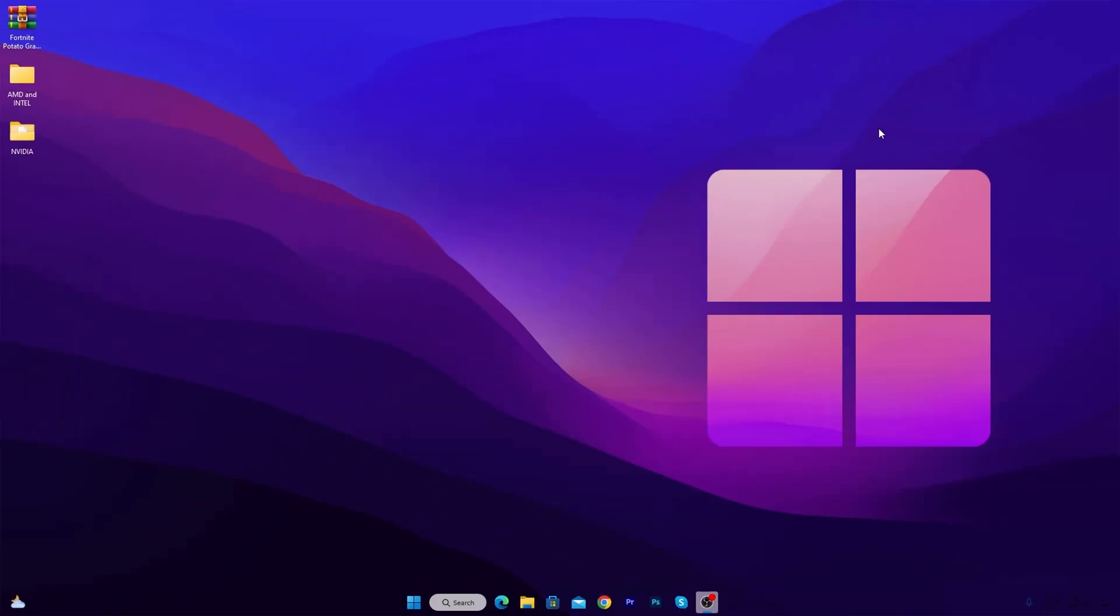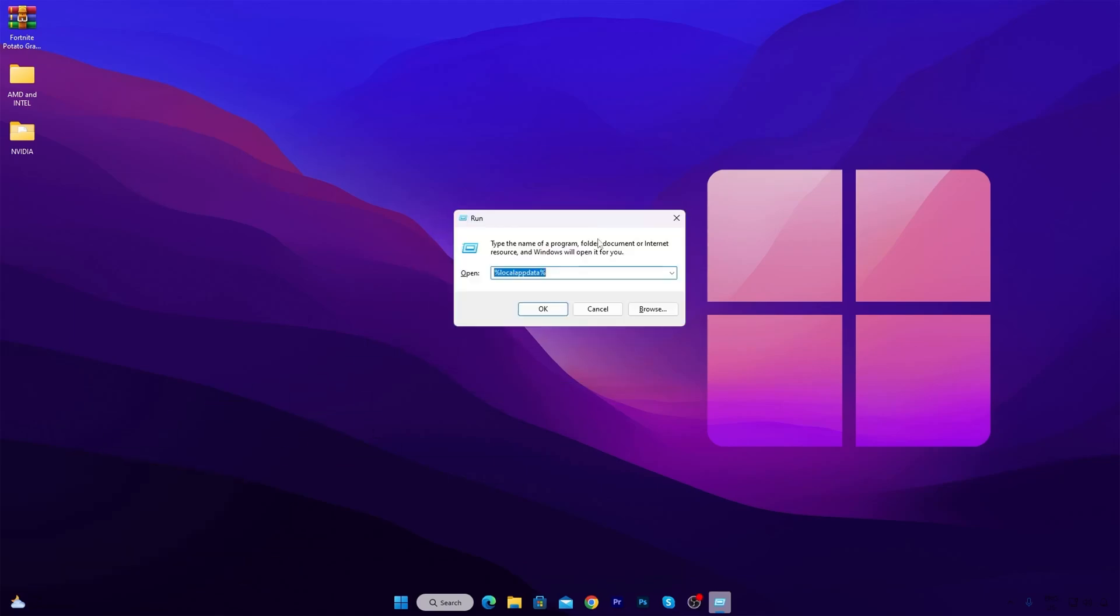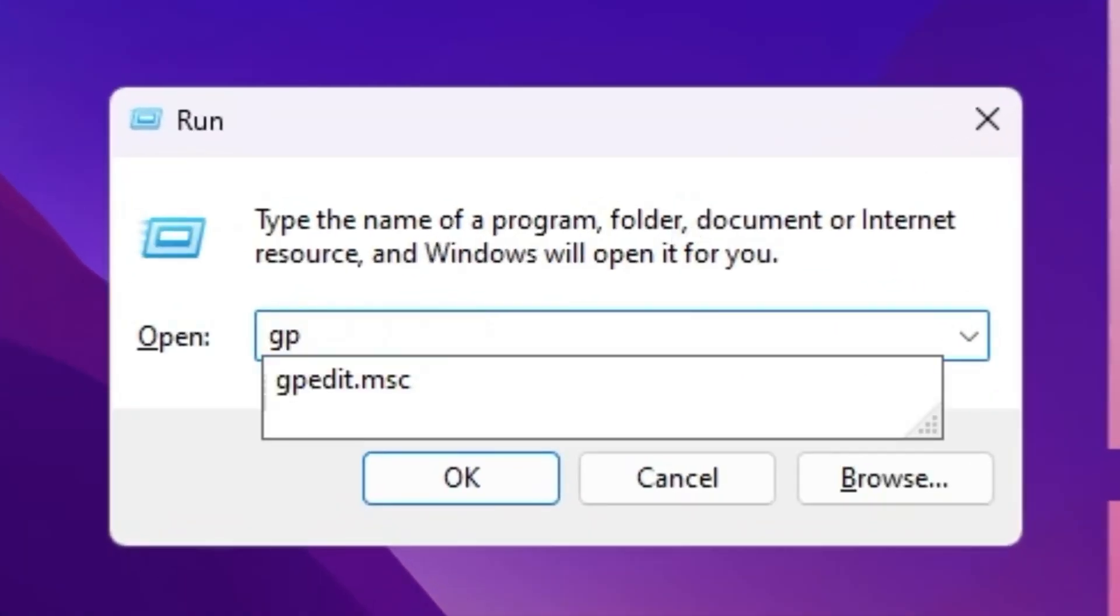Now the final and the last step, we are going to block background running applications. So press Windows R together from your keyboard and type gpedit.msc and press enter.